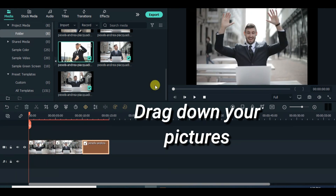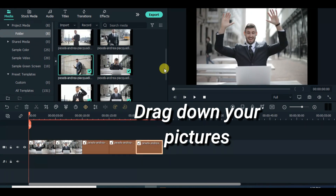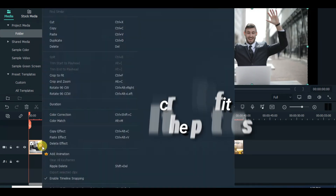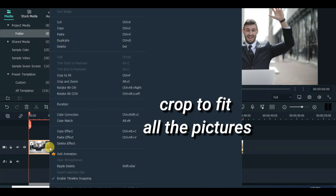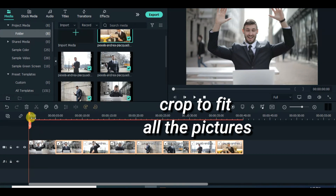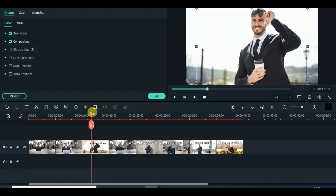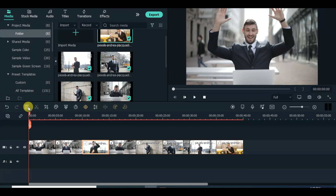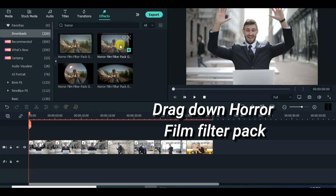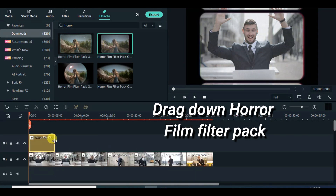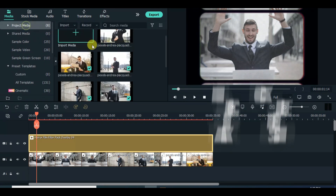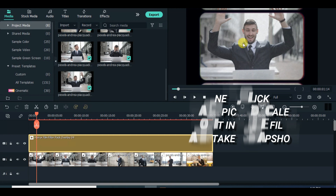Drag down your pictures and crop to fit if necessary. Drag down horror film effect above. Click each picture and adjust to fit into the film and take a snapshot afterward.